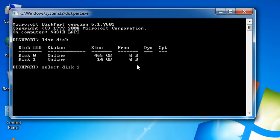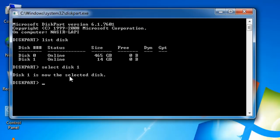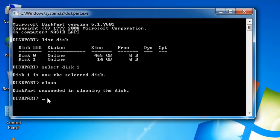Disk 1 is now the selected disk. Now type 'clean' and press Enter. This will completely format the pen drive. The operation succeeded in cleaning the disk.